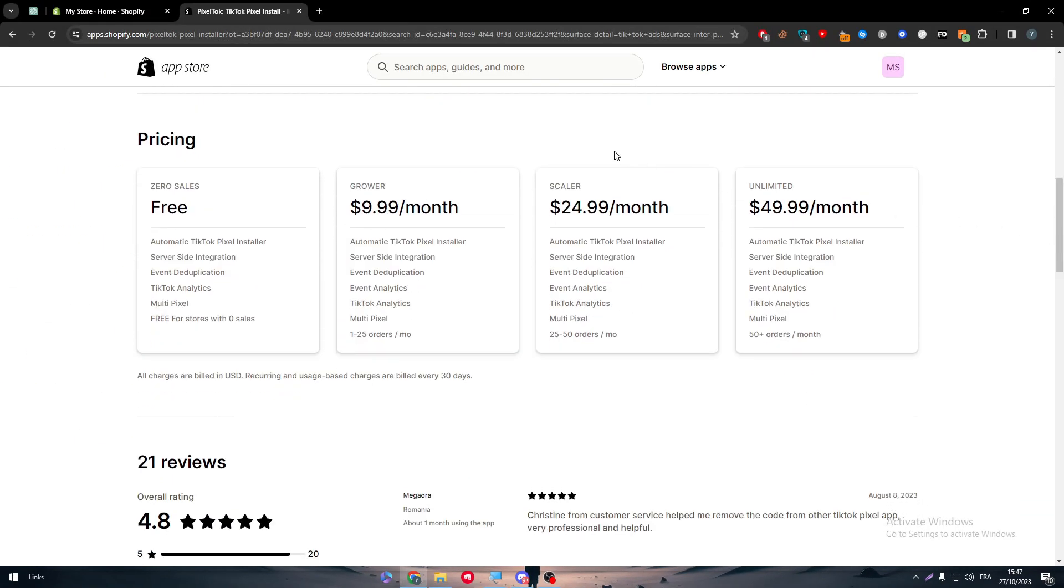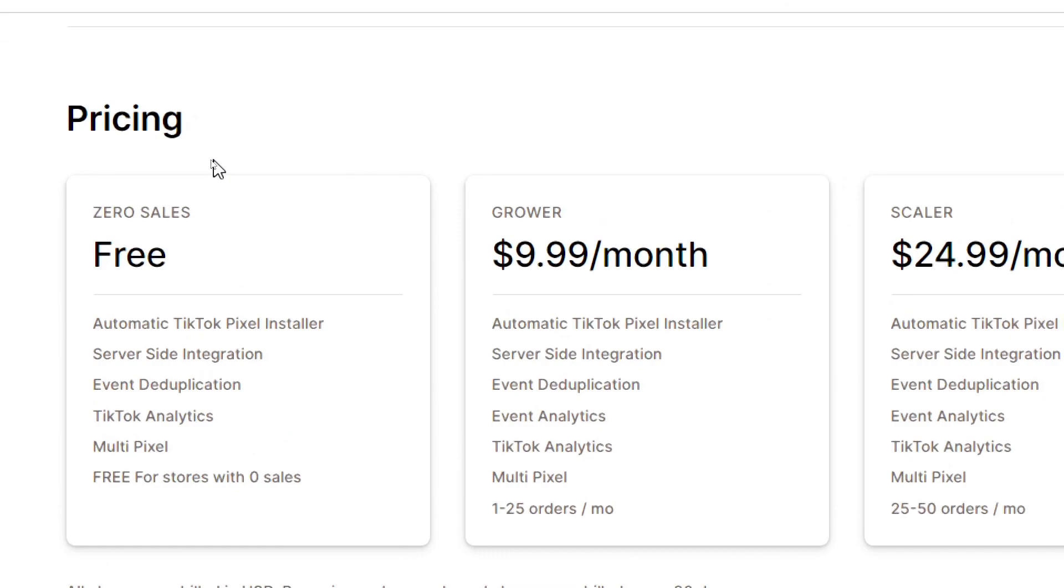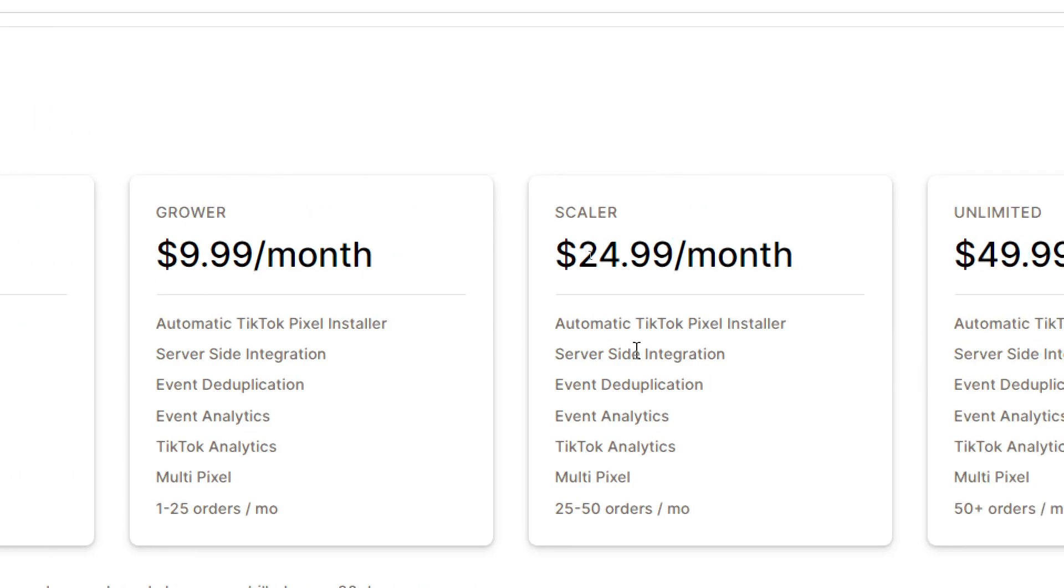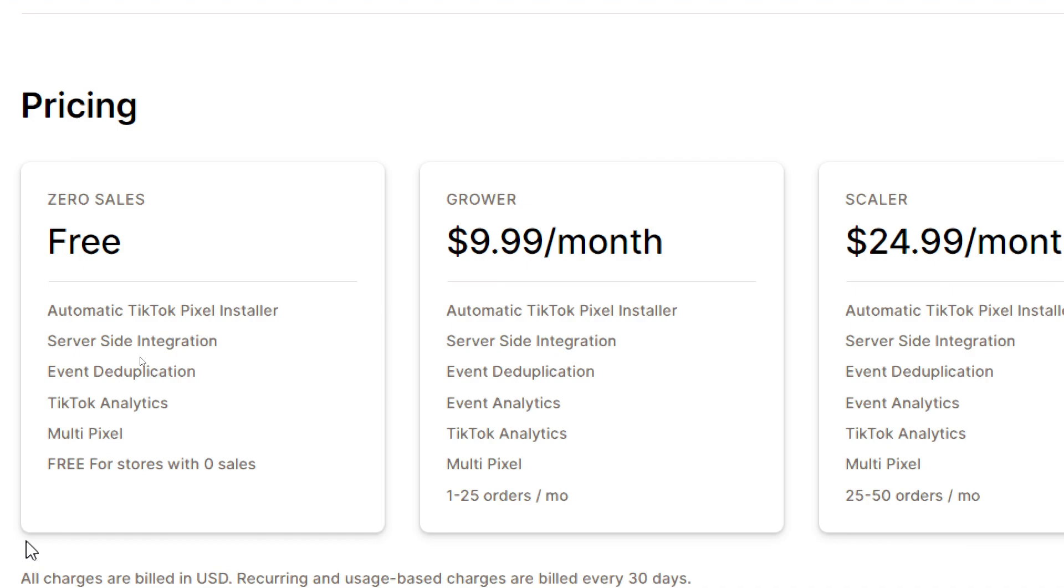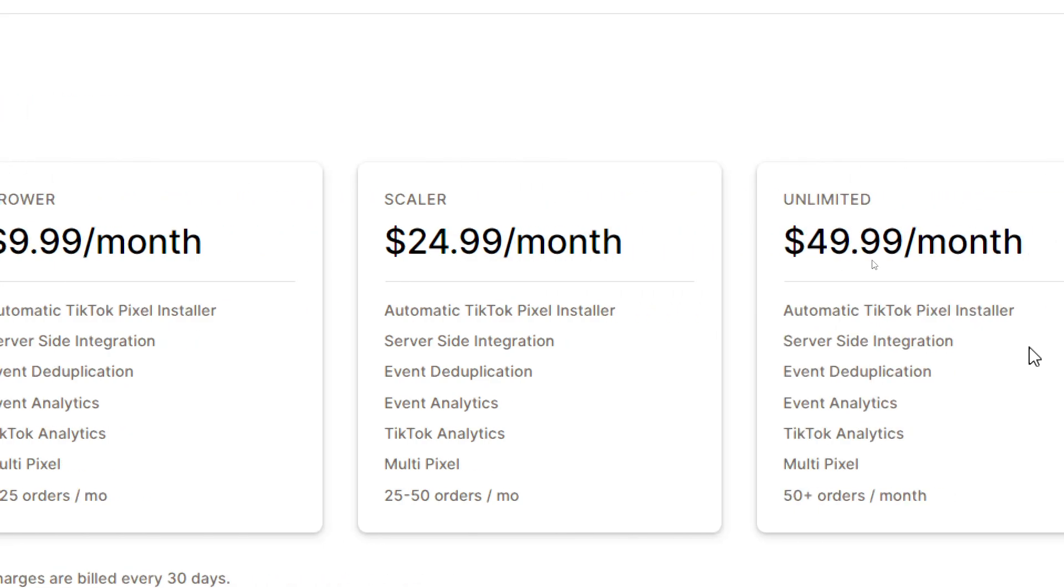It varies in four categories. Zero sales, so this one is basically for free. It will give you an automatic TikTok pixel installer, server side integration, event duplication, TikTok analytics and multi-pixel. It will be free for stores with zero sales. Then we have the Grower plan. Automatic TikTok pixel installer, server side integration, basically the same thing. The only difference is you will have event analytics and it will be charged for you in case you had one to 25 orders per month.